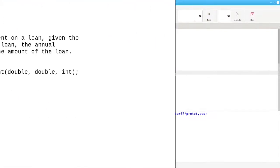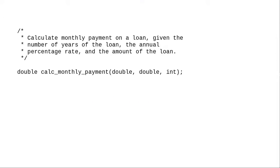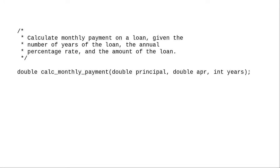Why? Consider this prototype for a function that calculates monthly payments on a loan. You can guess that the int parameter is the number of years. But is the first parameter the principal or the annual percentage rate? If I name the parameters in the prototype, there's no question of which one is which.